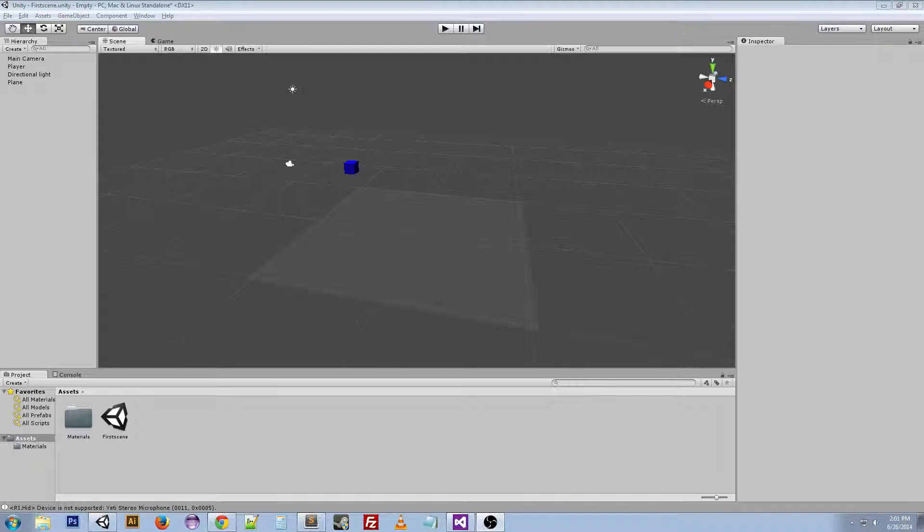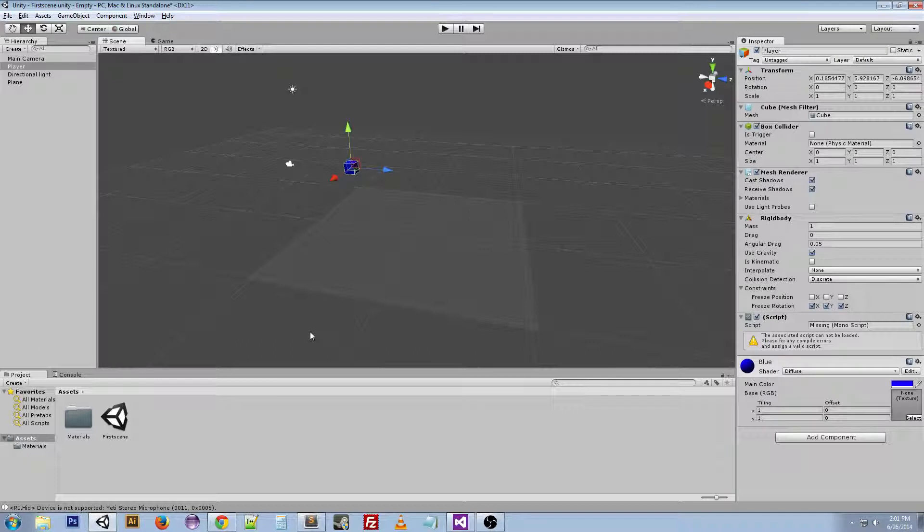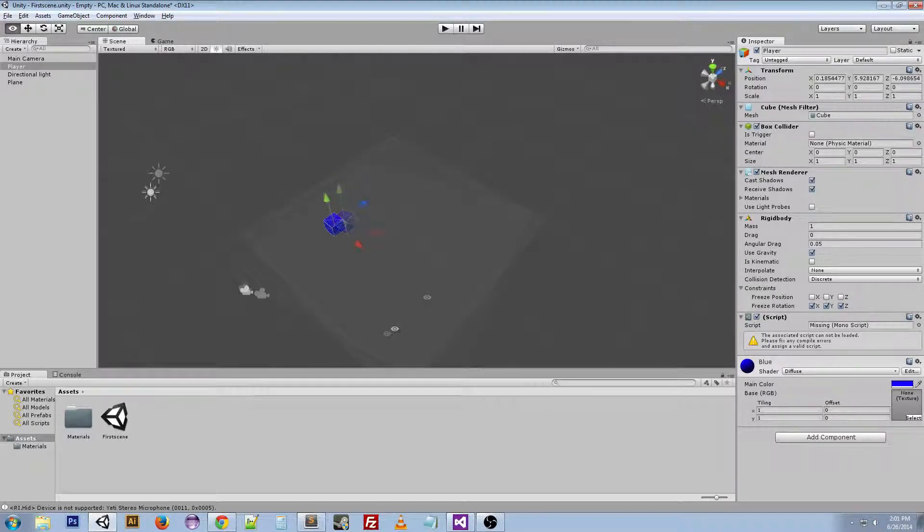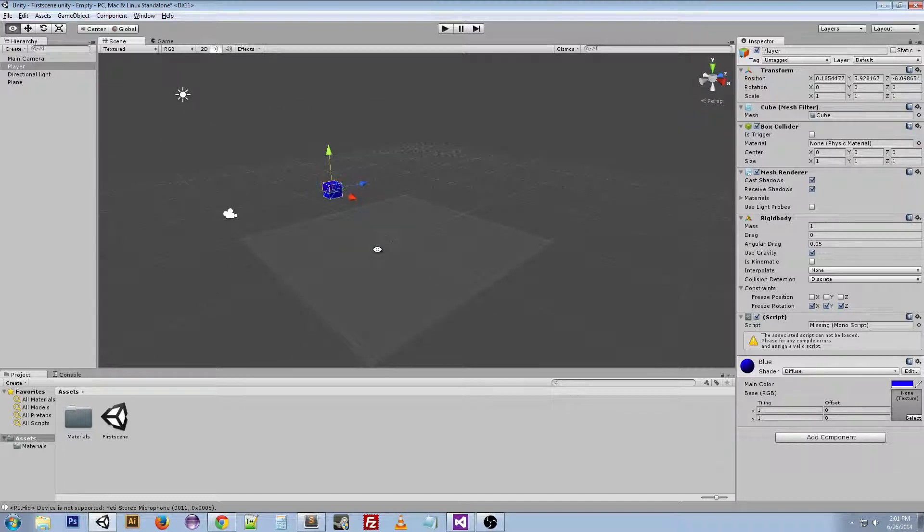Today we're going to create a player controller for this cube player that we have right now. What that means is that we are going to create a script that will be able to move around and do things with our cube as we would a player in a game.